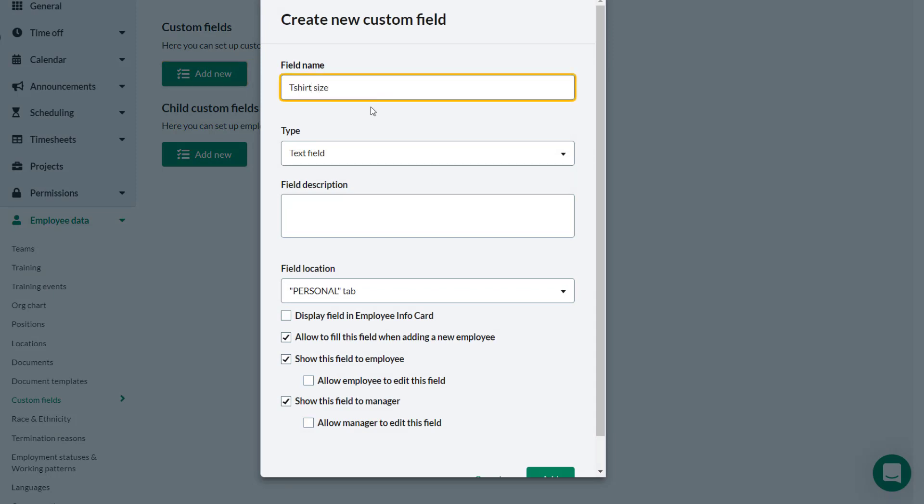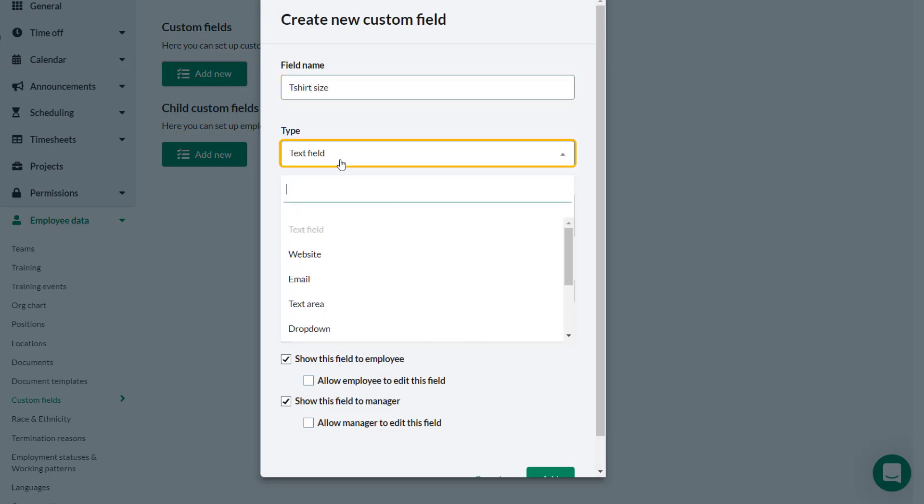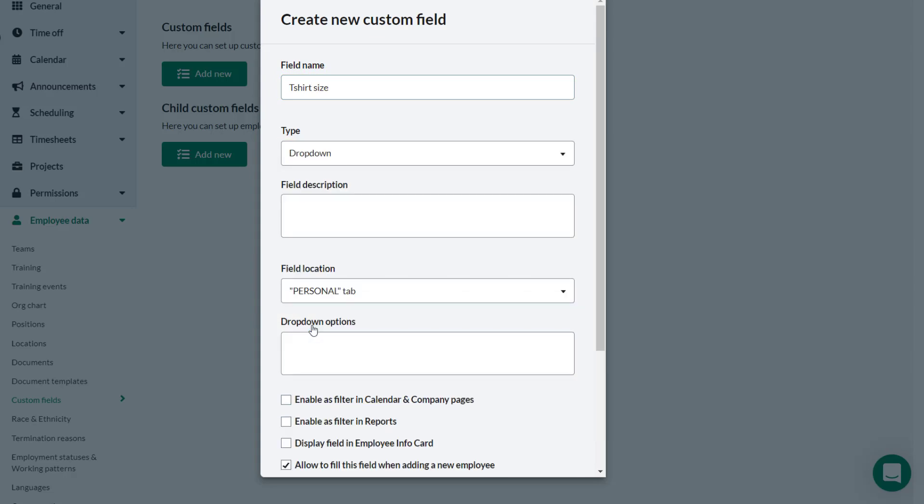He gives the field a name. There are a number of options available for the type of field. In this case Theo selects drop-down as he wants the employee to be able to select their own size.